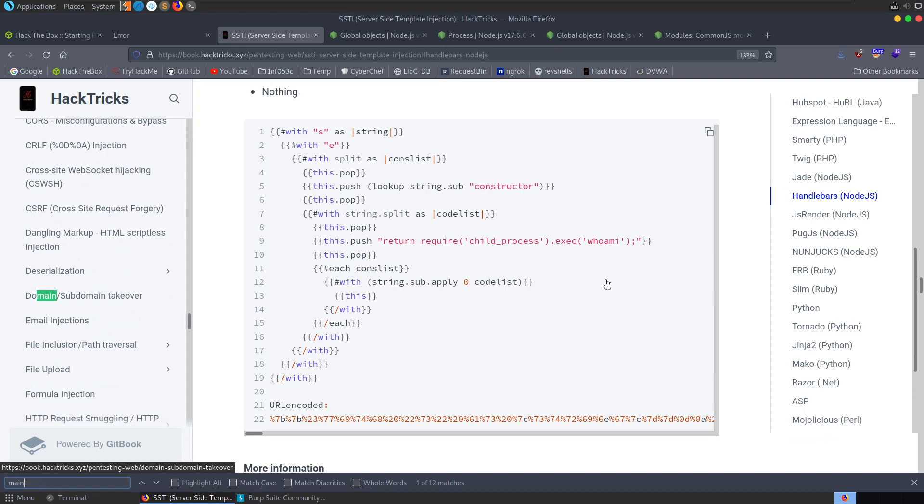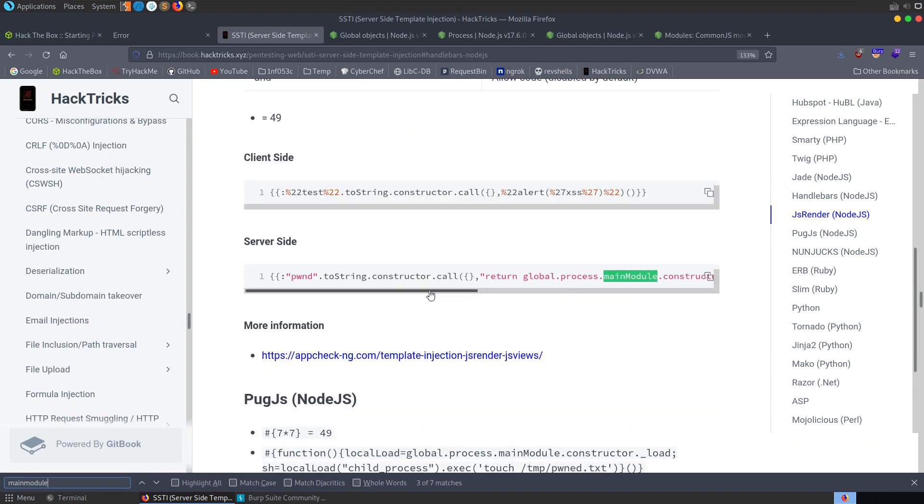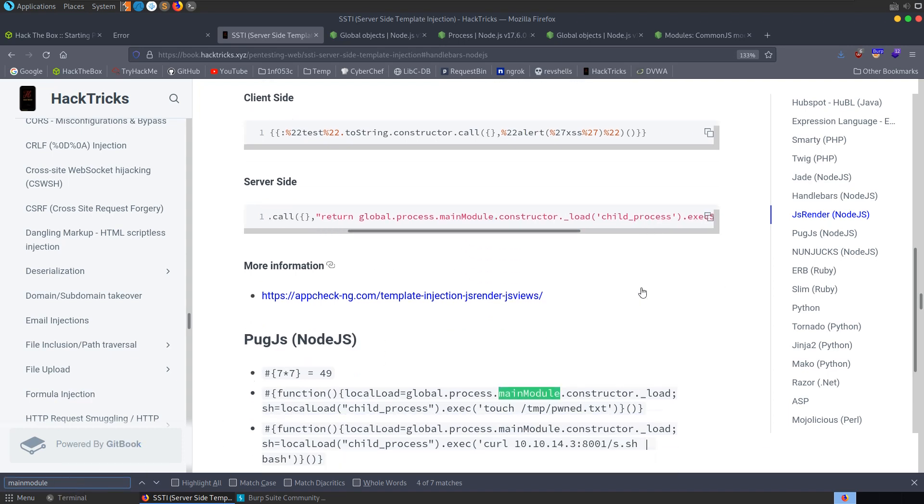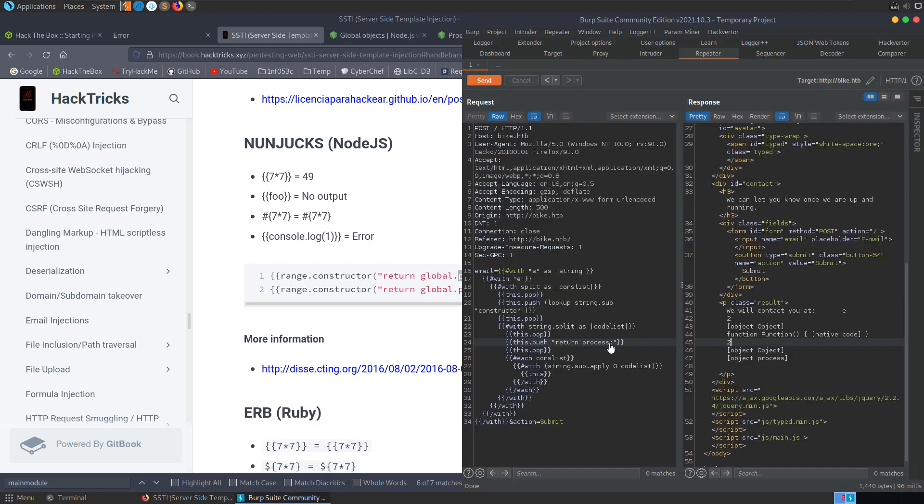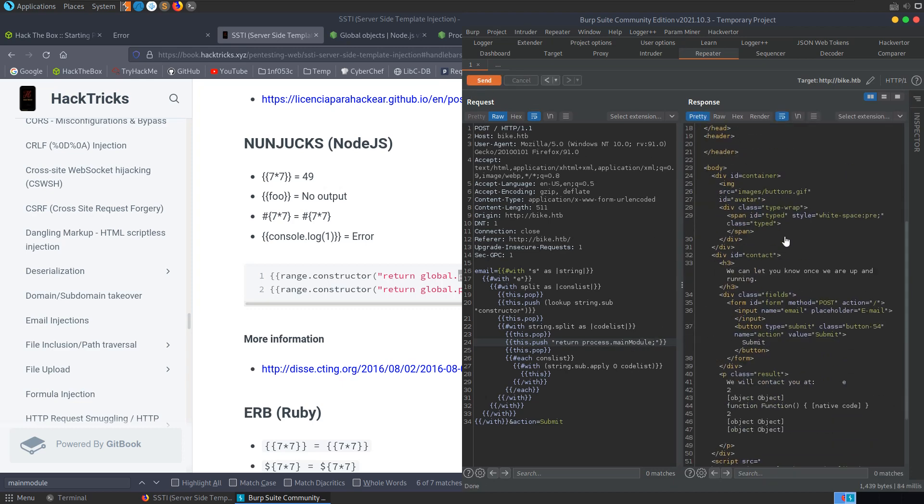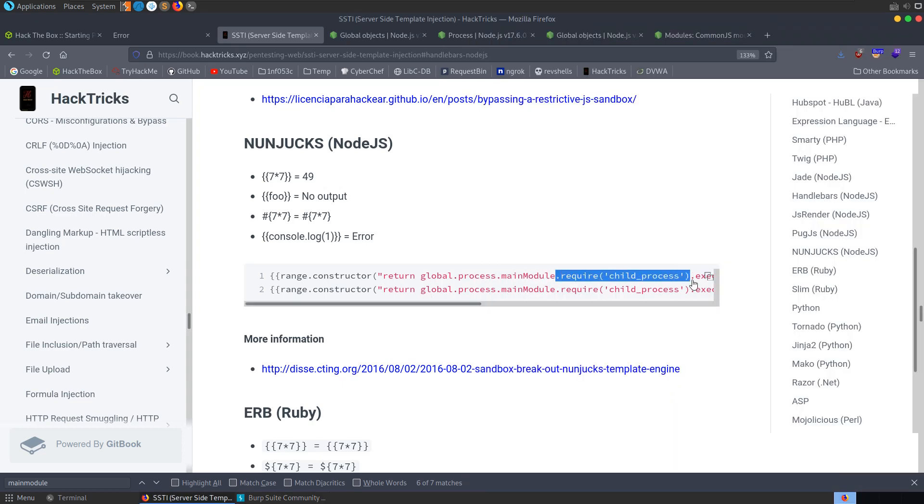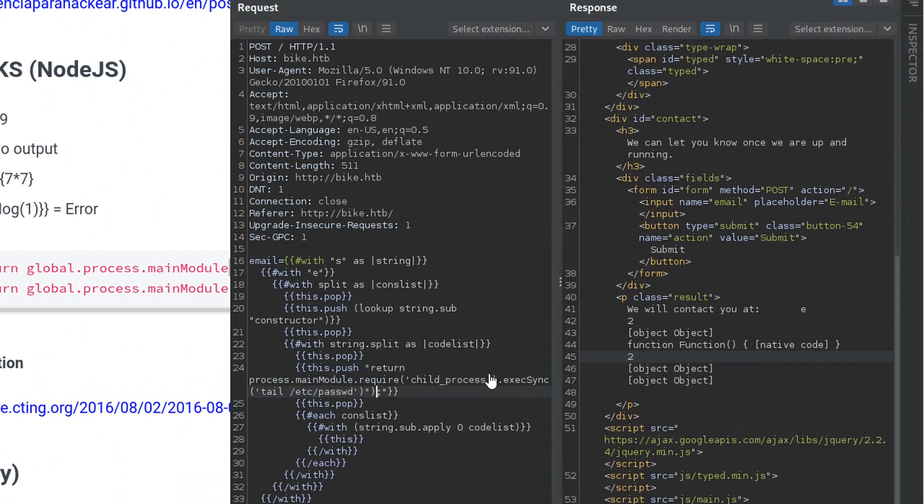We know that we can call process. We could try and call process main module. Let's actually just go and change that to dot main module. We send that off and we can see that this is returned again. Add the require as well. In fact let's add all of this. Let's change that to who am i.